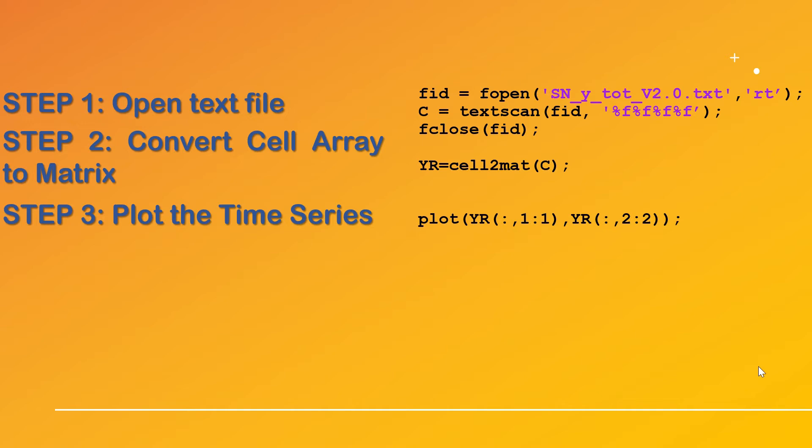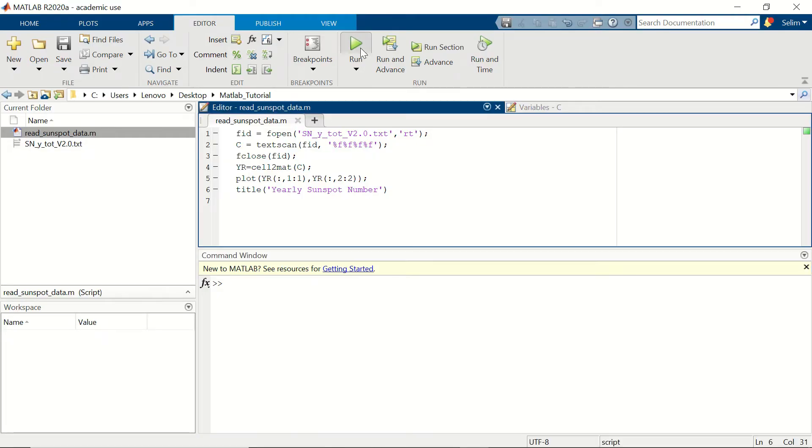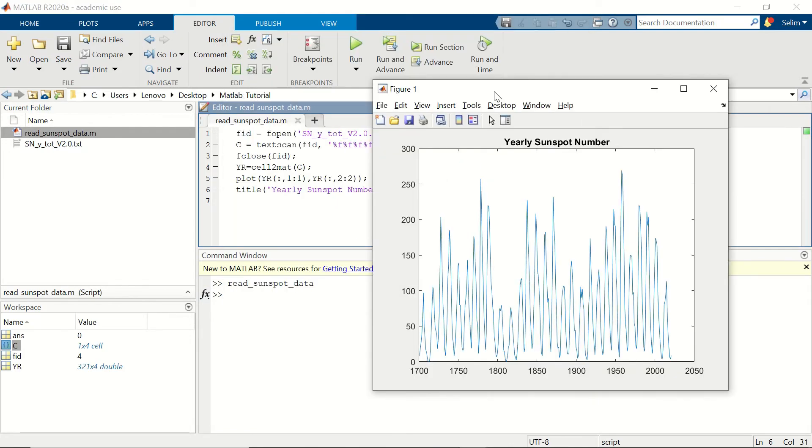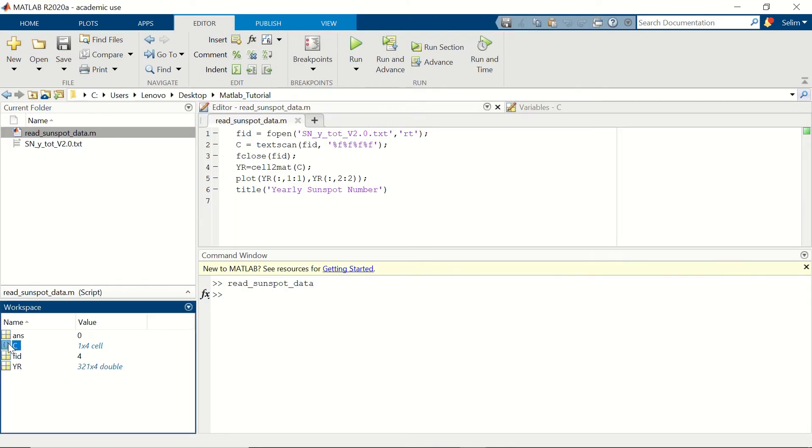Now let's run our code in MATLAB. Okay now that we have written the code in MATLAB we can run it. First let's see our workspace very quickly.